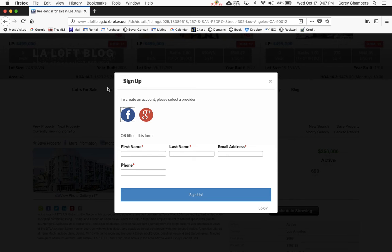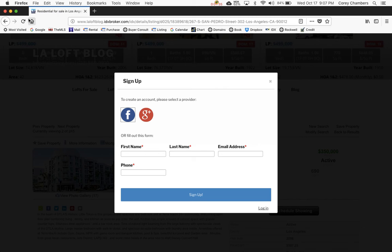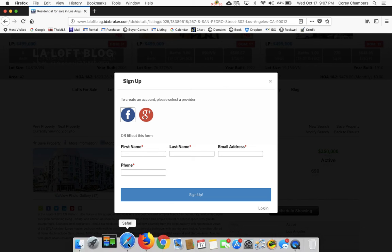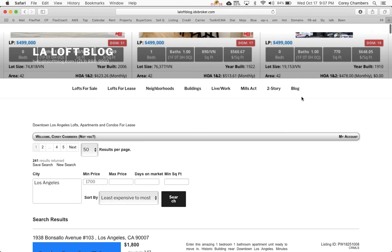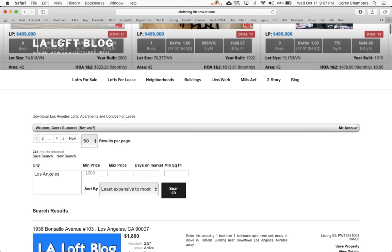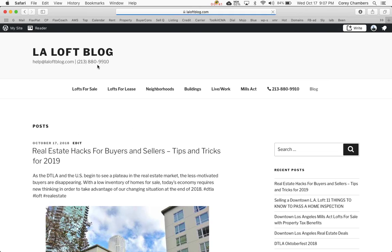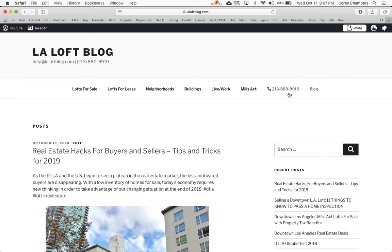All right? And if you have further questions, then definitely send me an email to Corey at LALoftblog.com, or give us a call at 213... Let's go ahead and find the phone number for you. There it is. It's 213-880-9910, and enjoy using the LA Loft Blog.